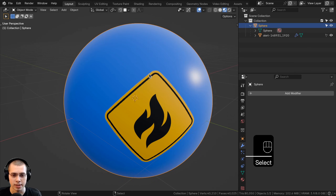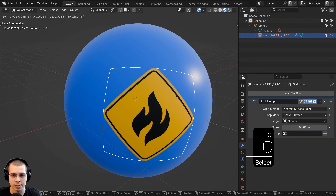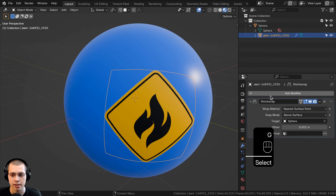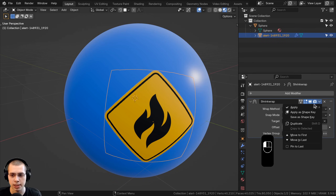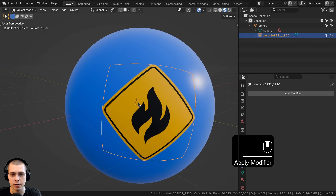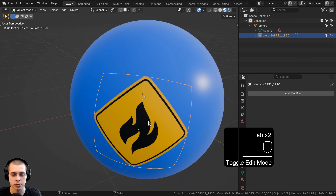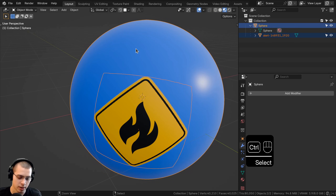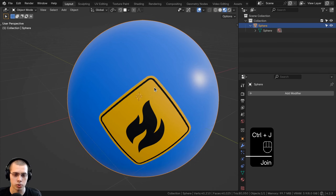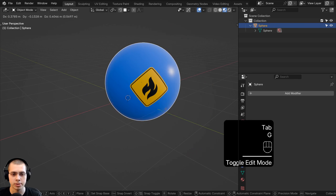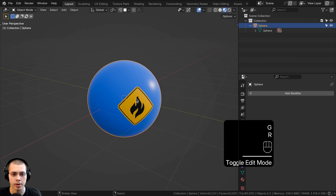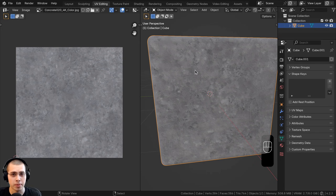Another way to handle this is to make the decal part of the same object. Select the decal, click on the shrink wrap modifier dropdown, and apply the modifier. Then select the decal, shift-select the sphere, hit Ctrl+J, and now it's all one object.